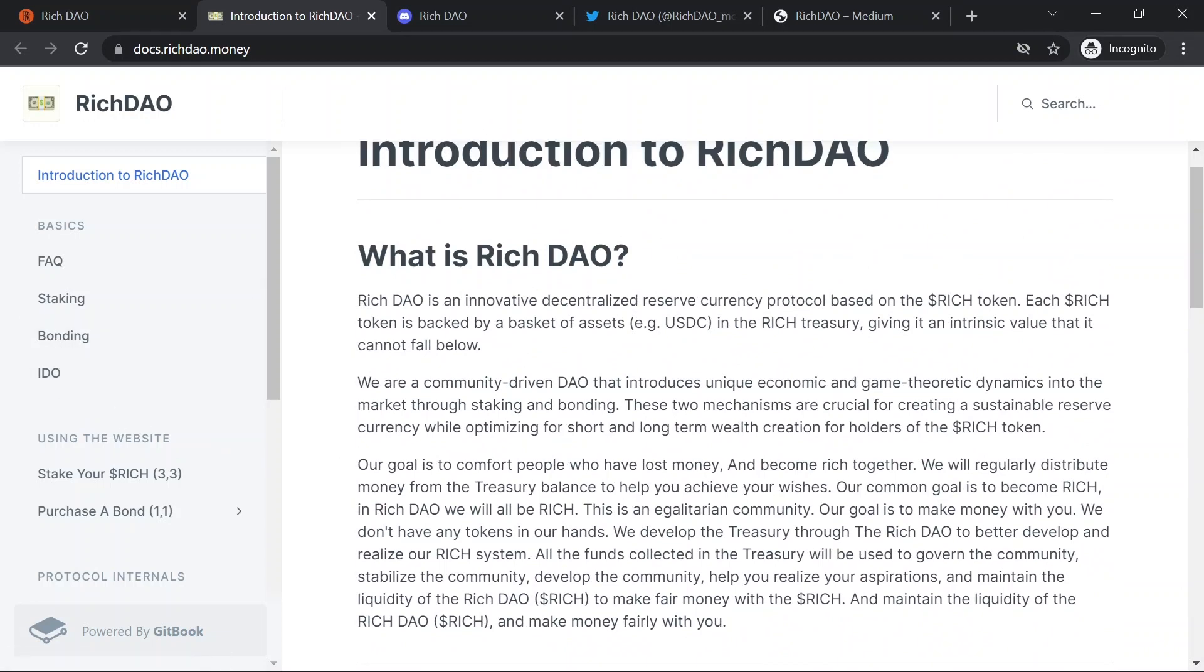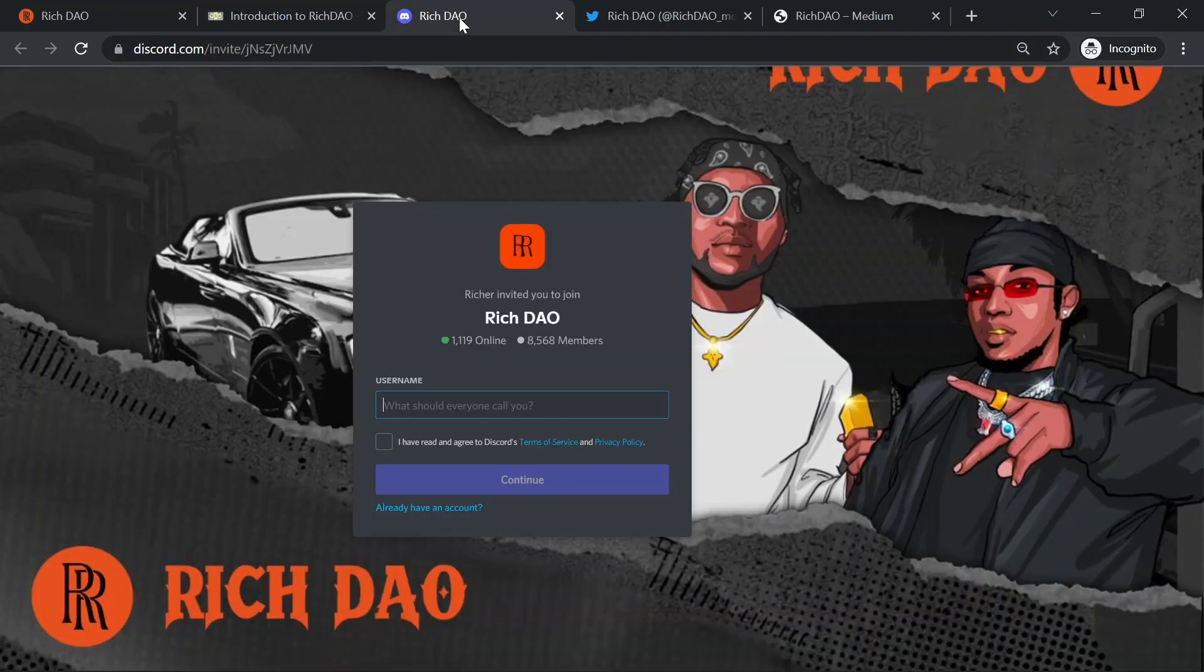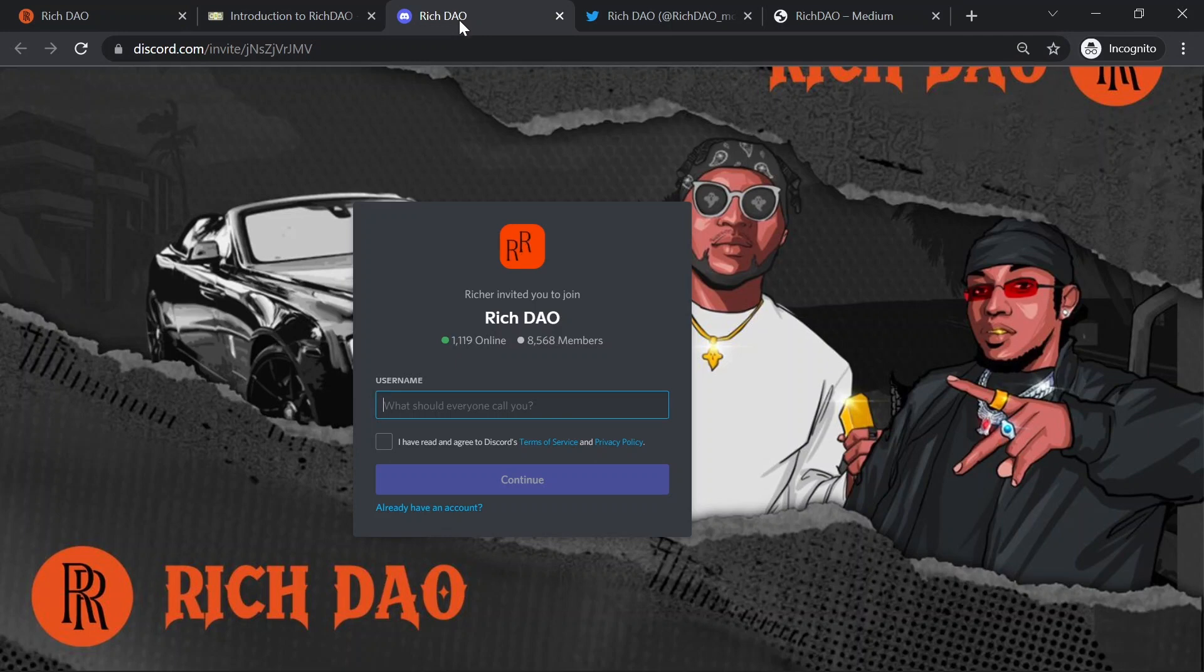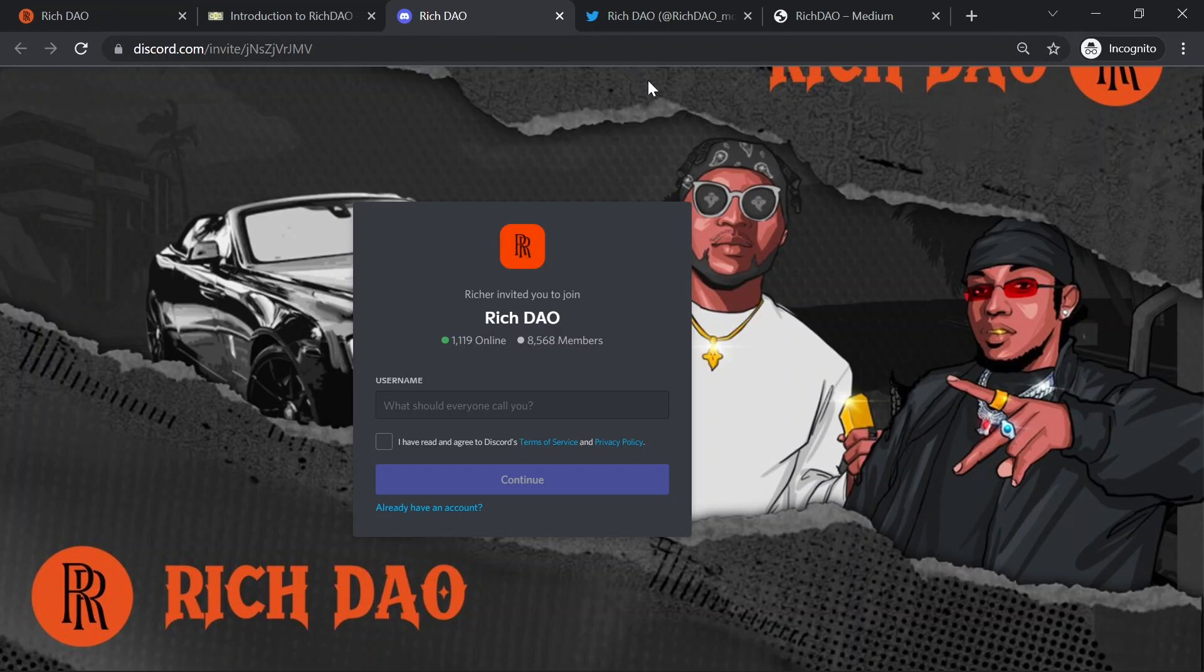Also, I recommend joining the project community. Their Discord channel has over 8,500 members. So definitely you should join them and get involved.